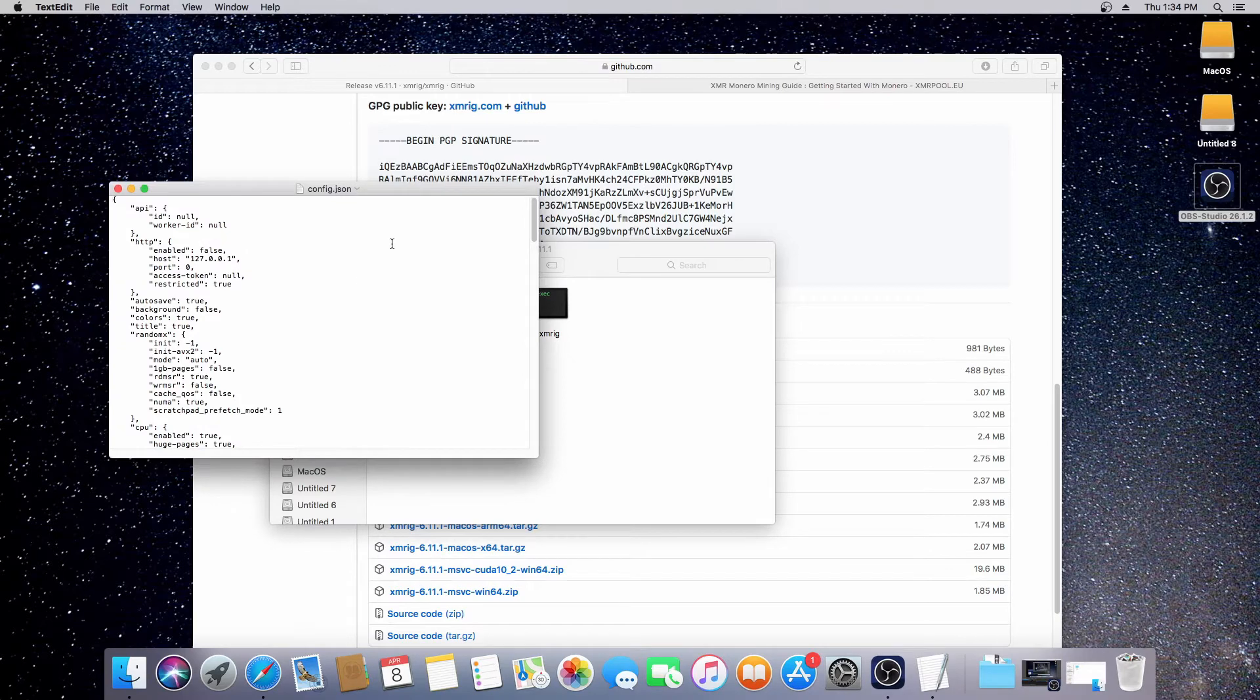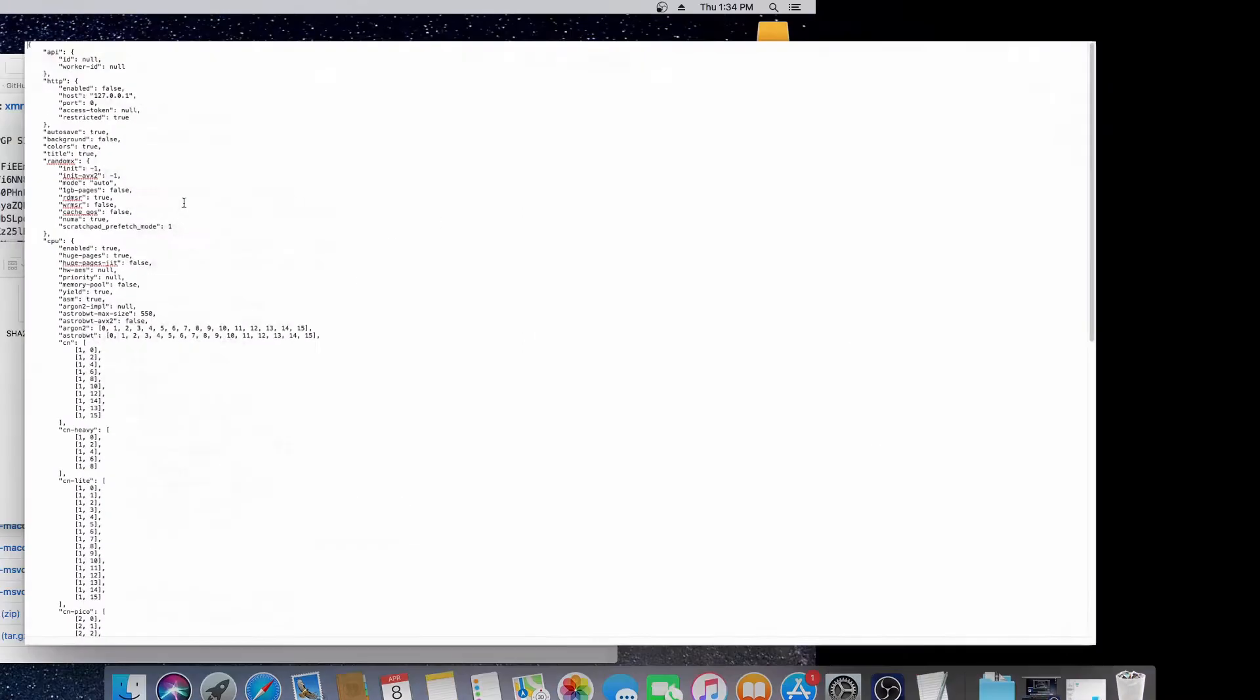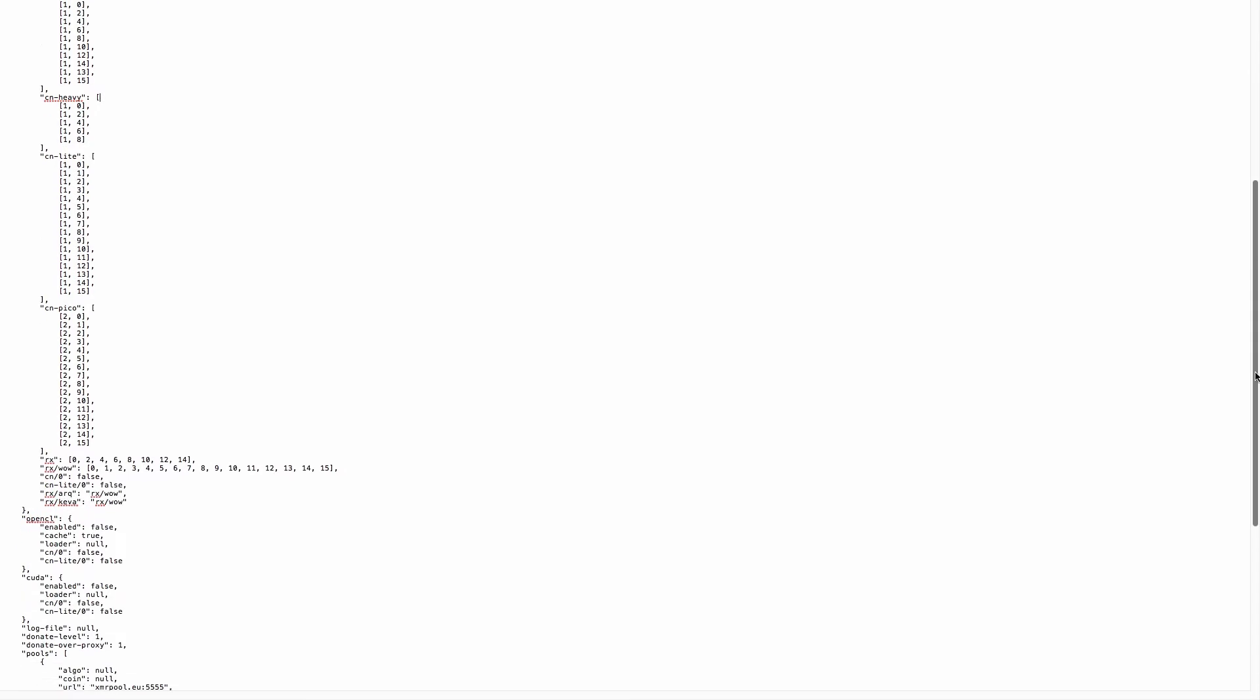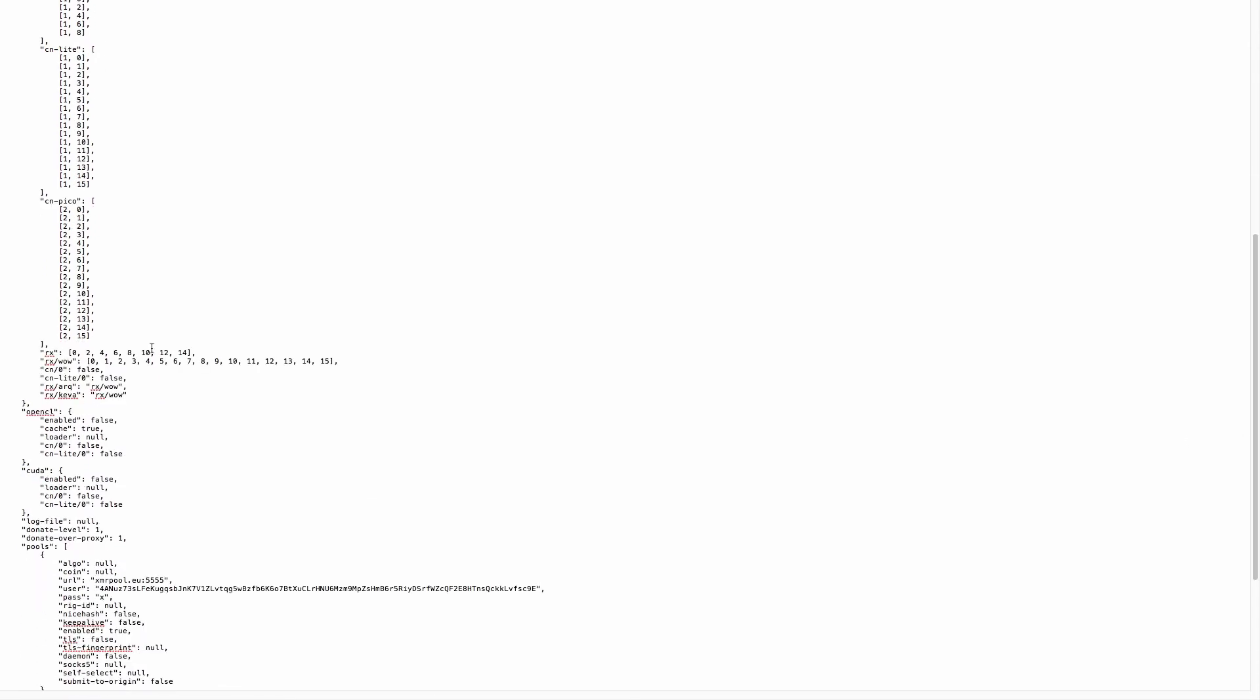Next step, we need to edit the config.json. If we double click, make this big so you can see it. What do we need to do here? We need to change a couple of things as we've done on the previous videos. If we scroll down, we don't need to change any of this. All we need to do is change the URL.